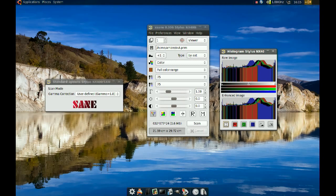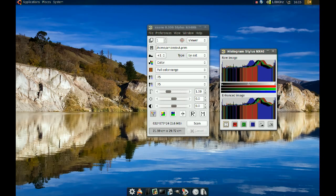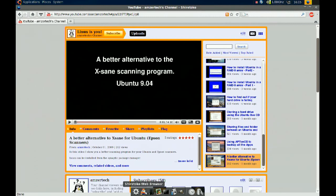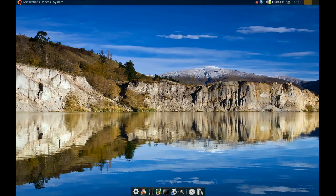I've done a video before where I showed you an alternative, a simpler one, but that one only works with Epson scanners. If you don't have an Epson scanner, I found an alternative.